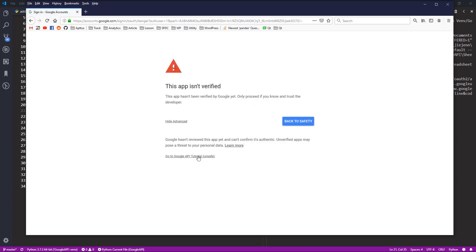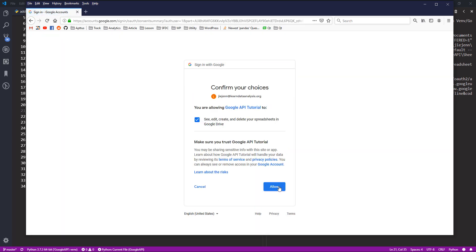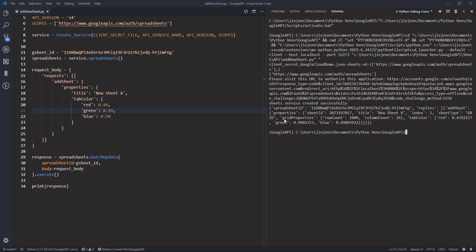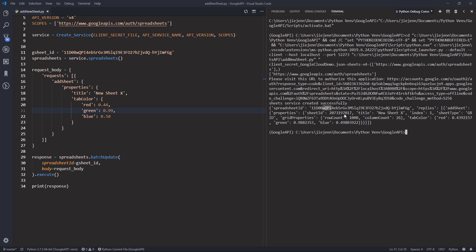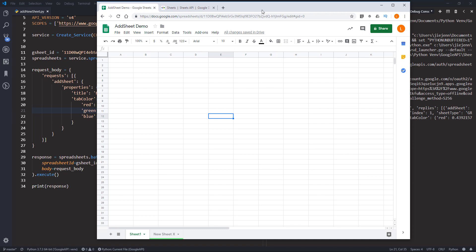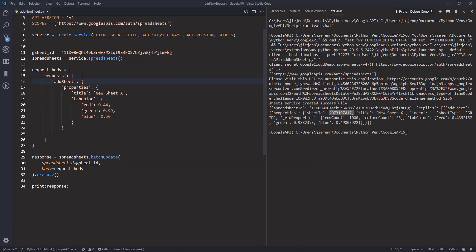I'll grant the permissions — allow, and allow again. Here's our JSON response with the spreadsheet ID — we've created our first new worksheet. Let me go back to the browser. Looking at the tabs below, here's the 'New Sheet X' tab we just created using the Google Sheets API. Note that using the request body, you can only create one sheet per request.